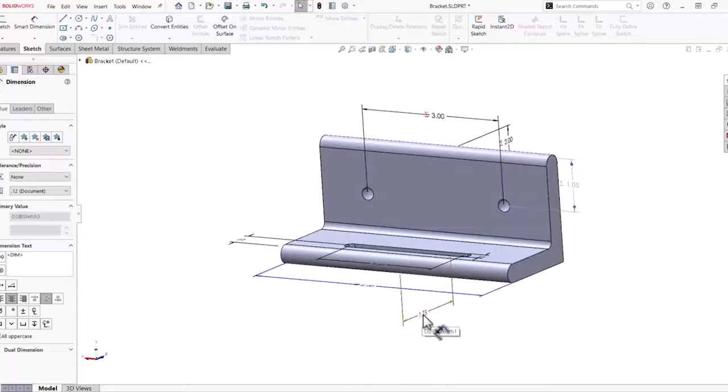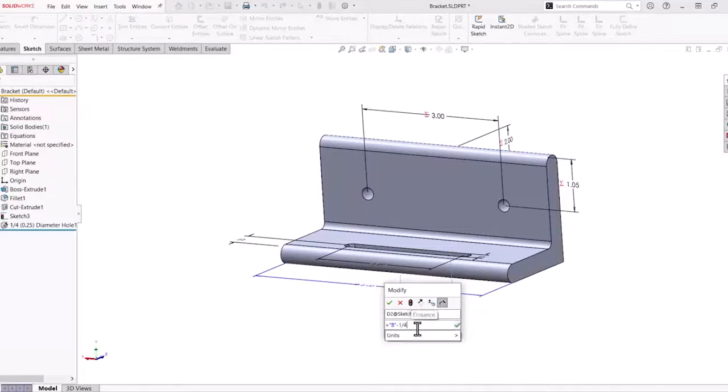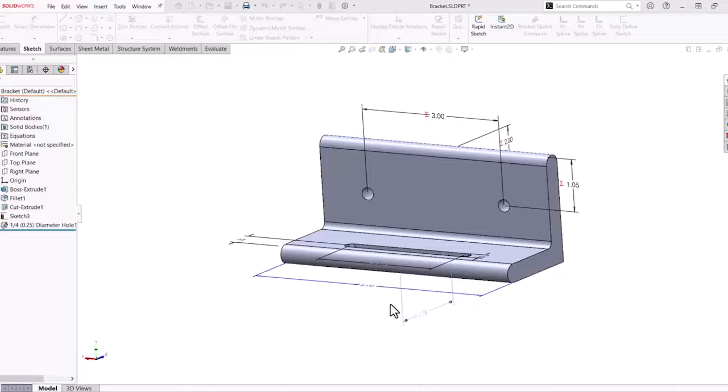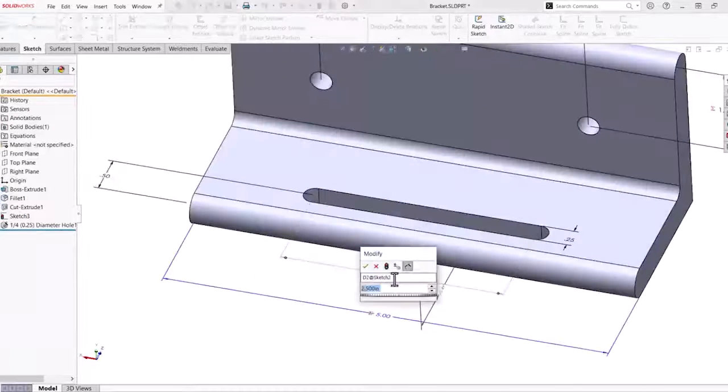The benefit and power of equations is being able to make modifications to global variables and have it quickly modify your design.